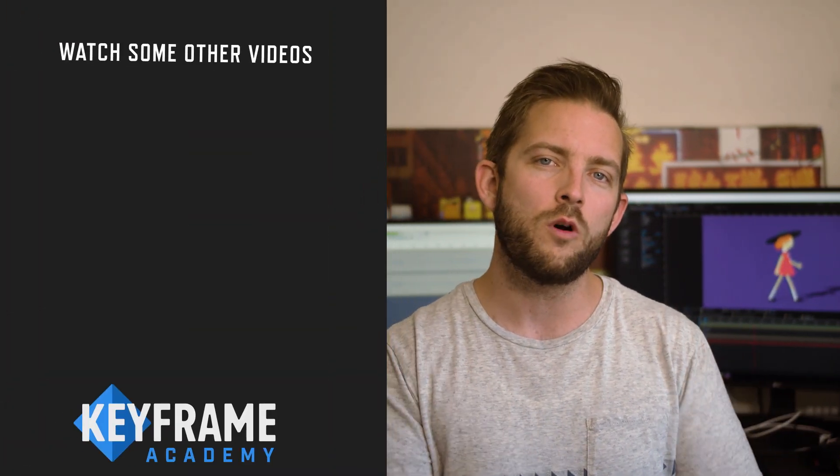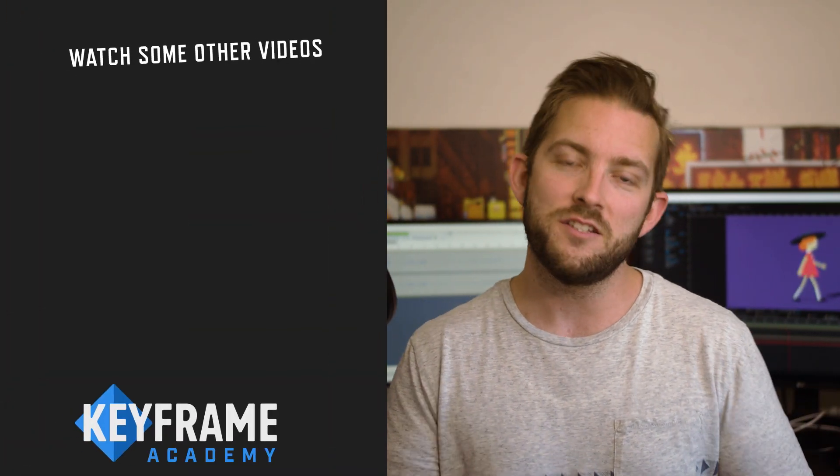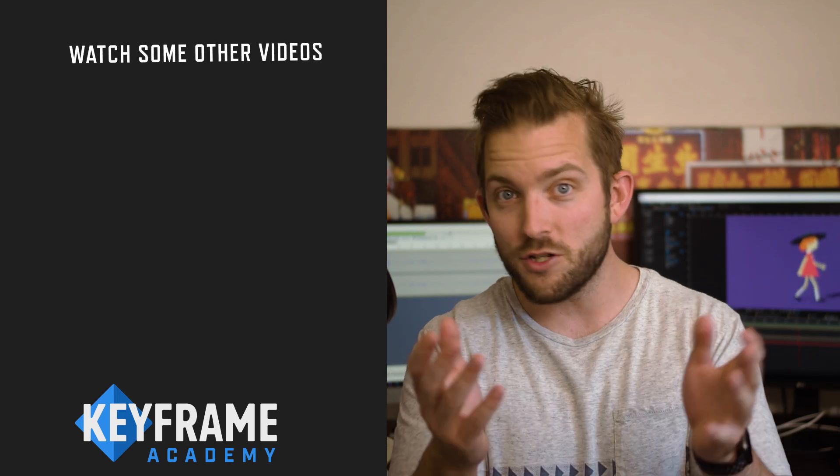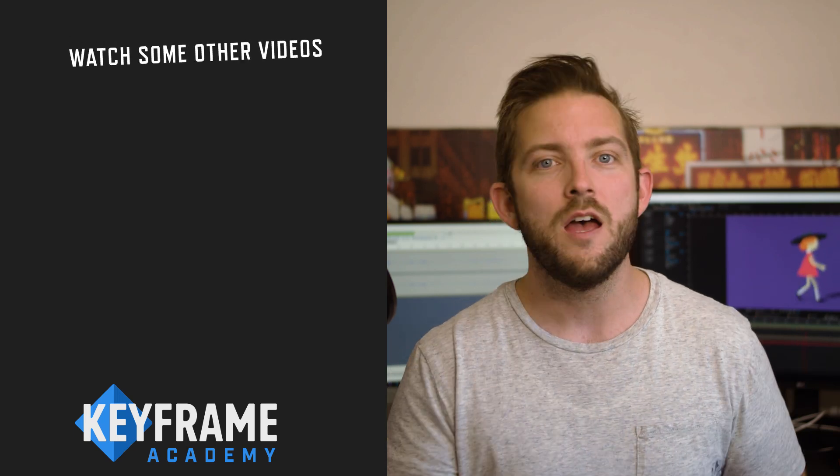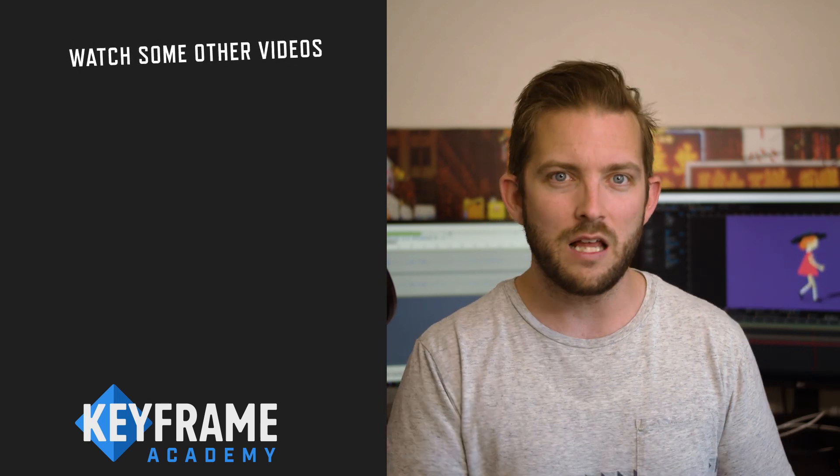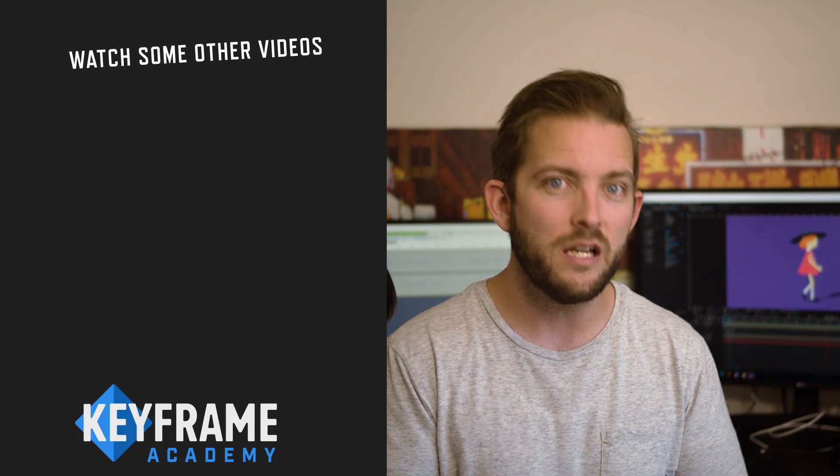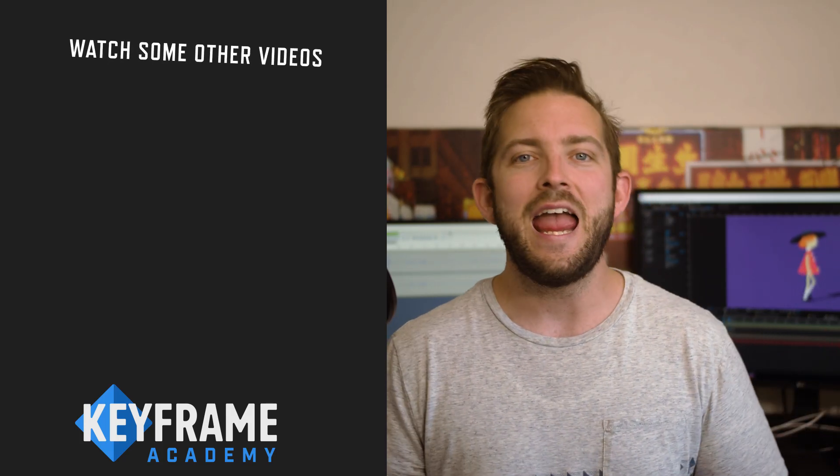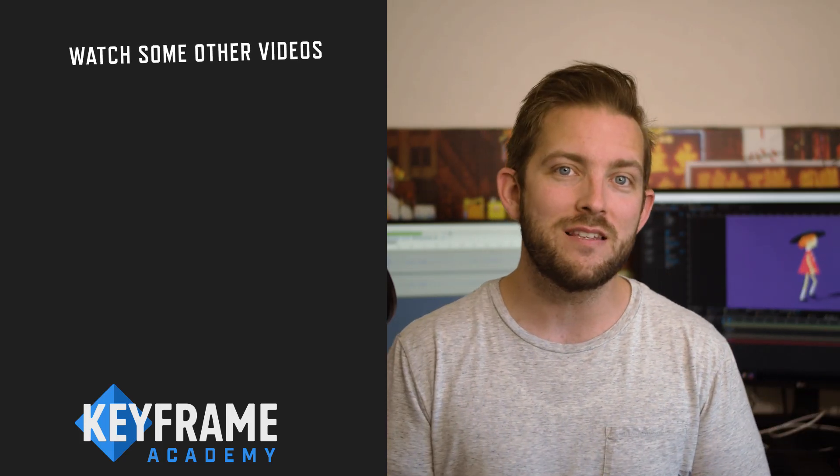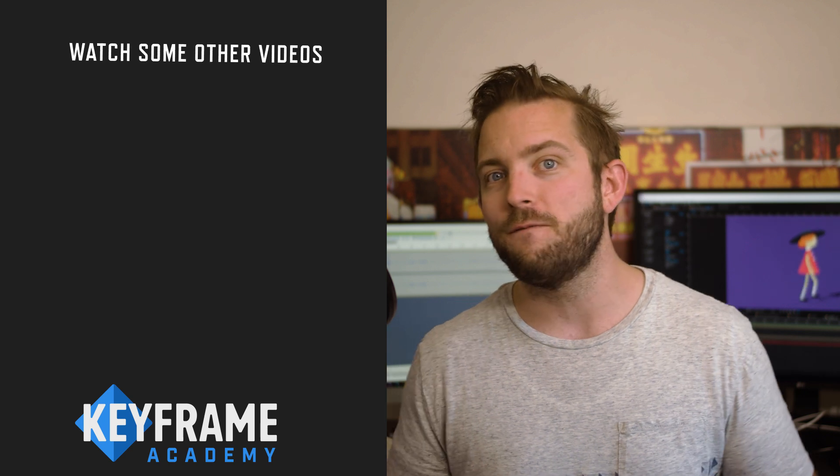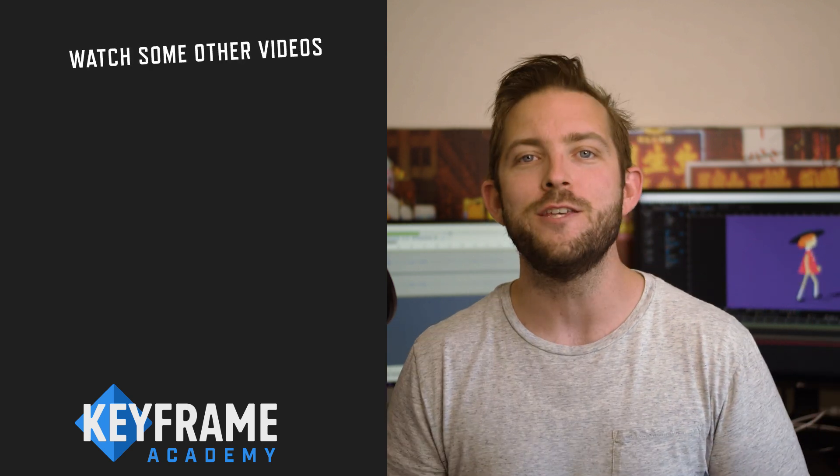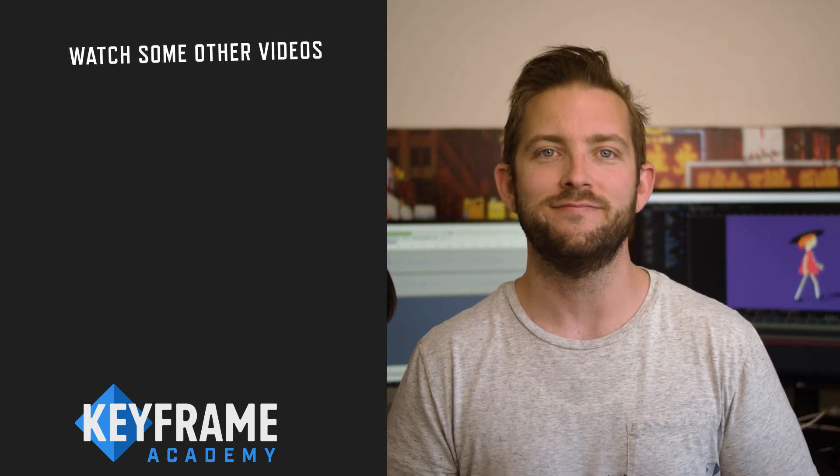And if you like this content and you want more content like this in the future, consider subscribing. And just like every other YouTuber says, if you do subscribe, hit that little bell gizmo so that you're alerted every time I upload a new video. And with that being said, that's all I have for today's video. So we'll see you guys on the next video.